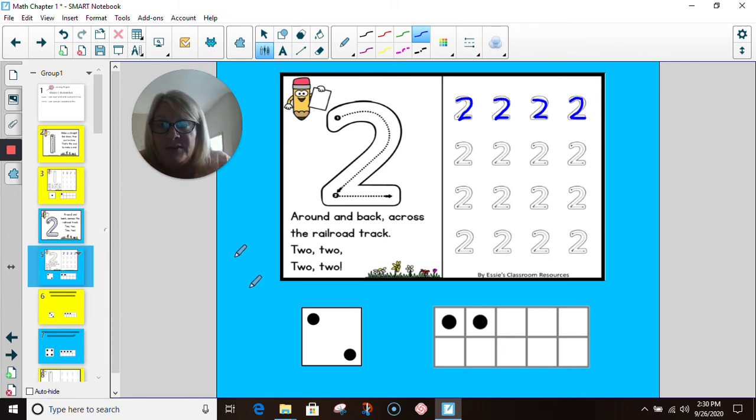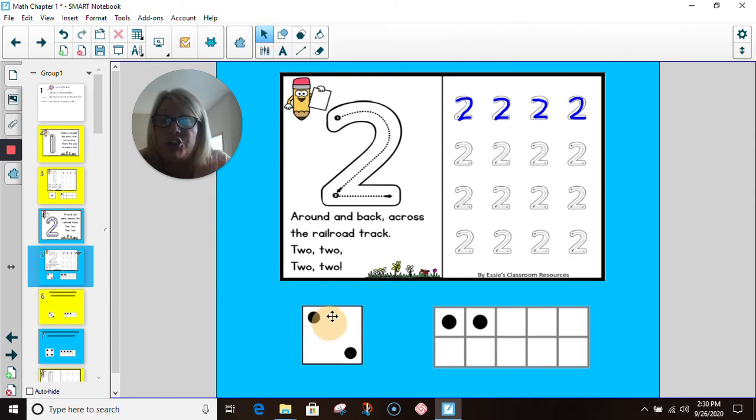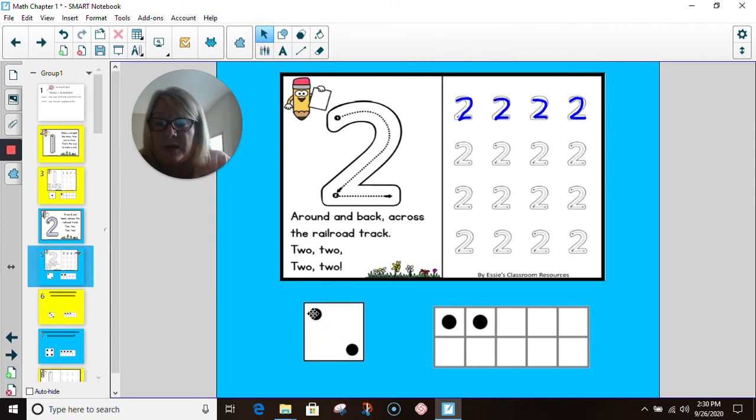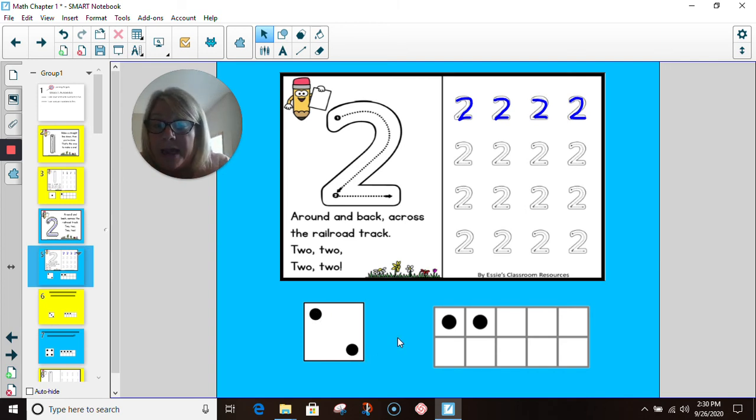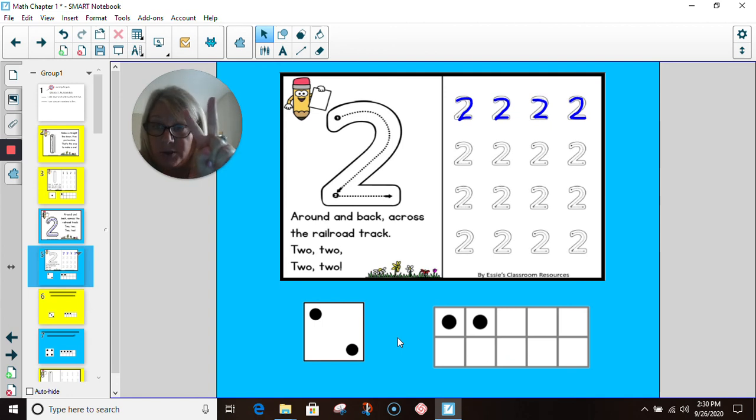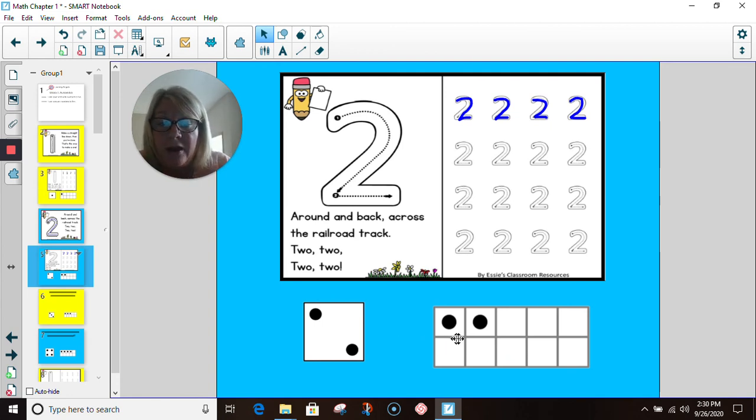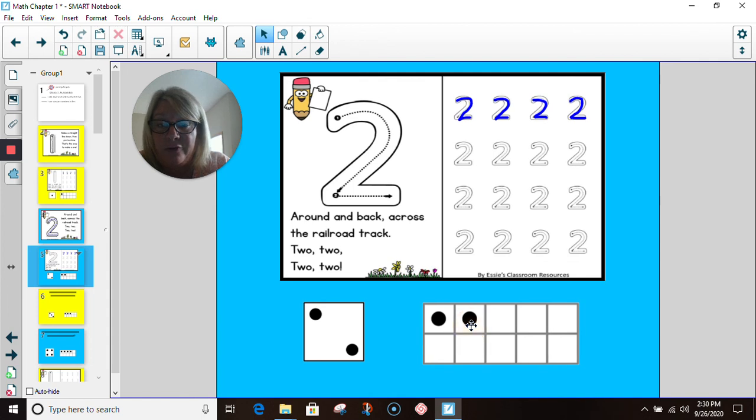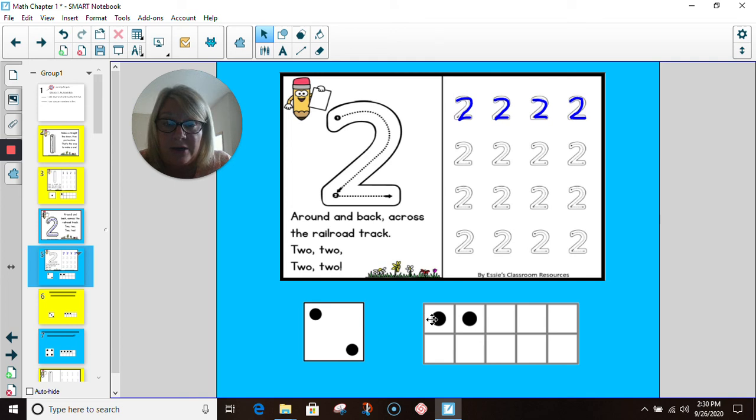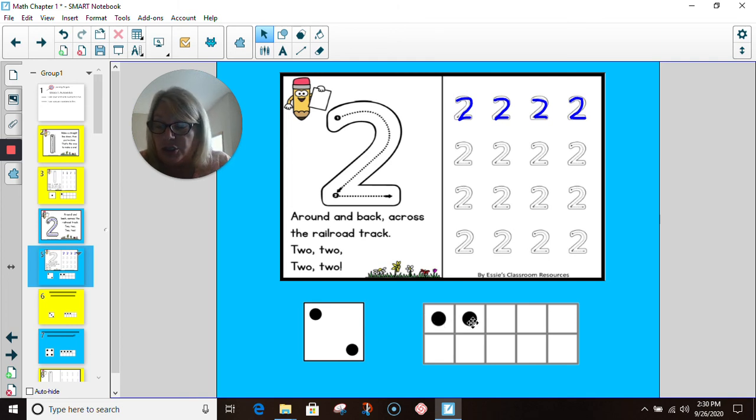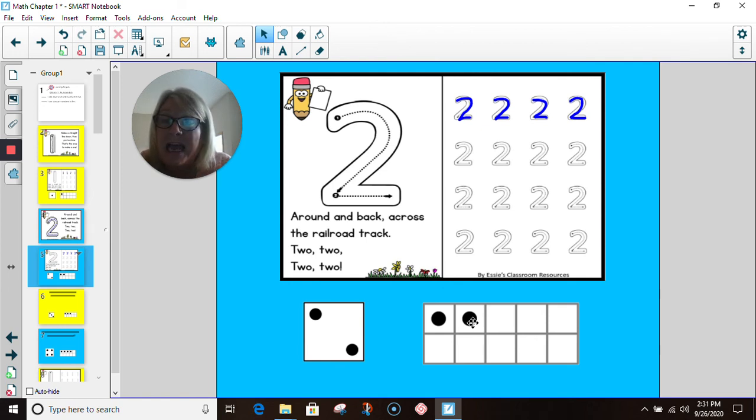Also, I have here my dice with two dots on it. Let's count them. One, two. That is what a dice looks like when it's showing the number two. I also have my ten frame. This time I have two counters on it. Let's count them. One, two. Remember that ten frames help you learn how to count.